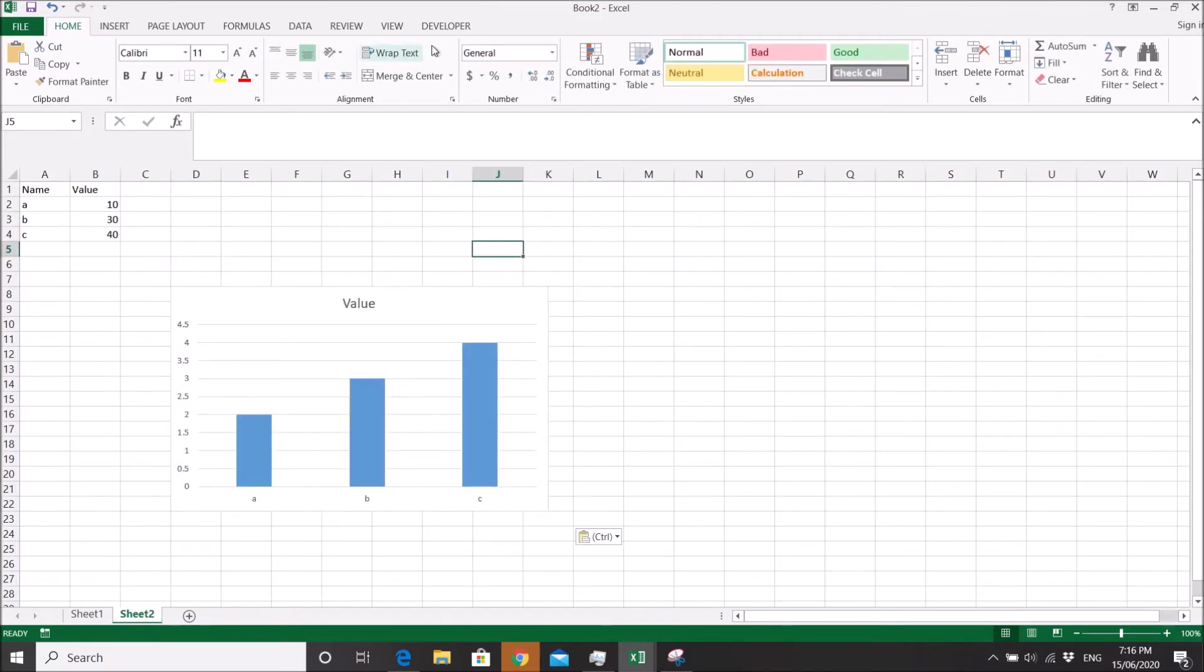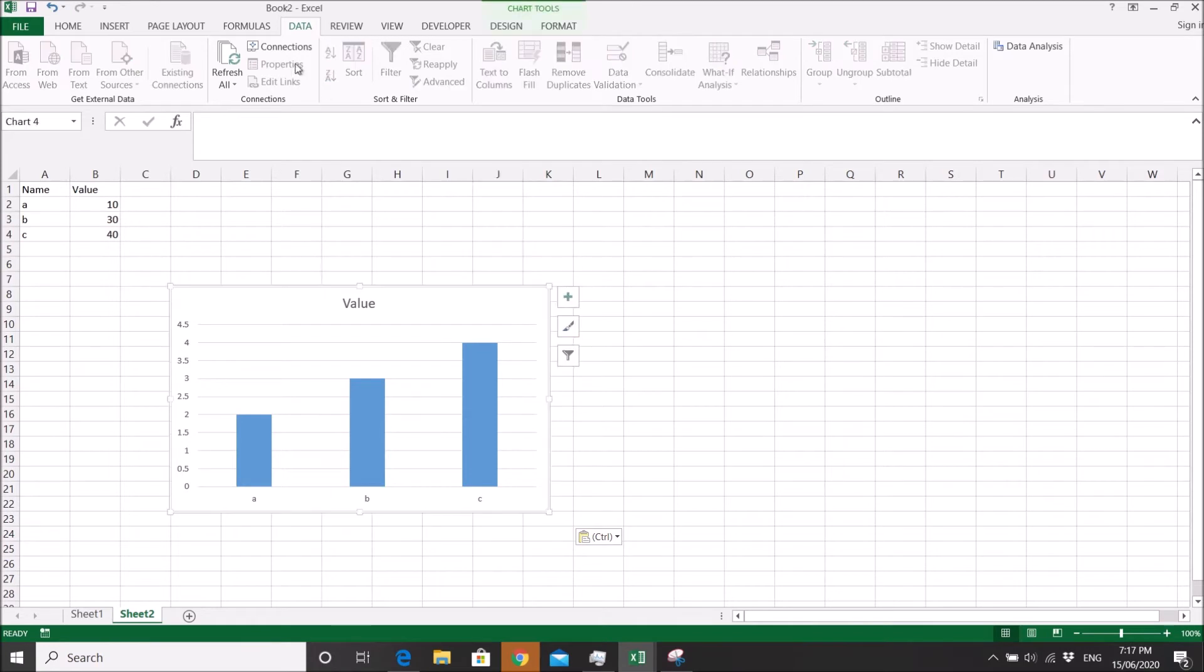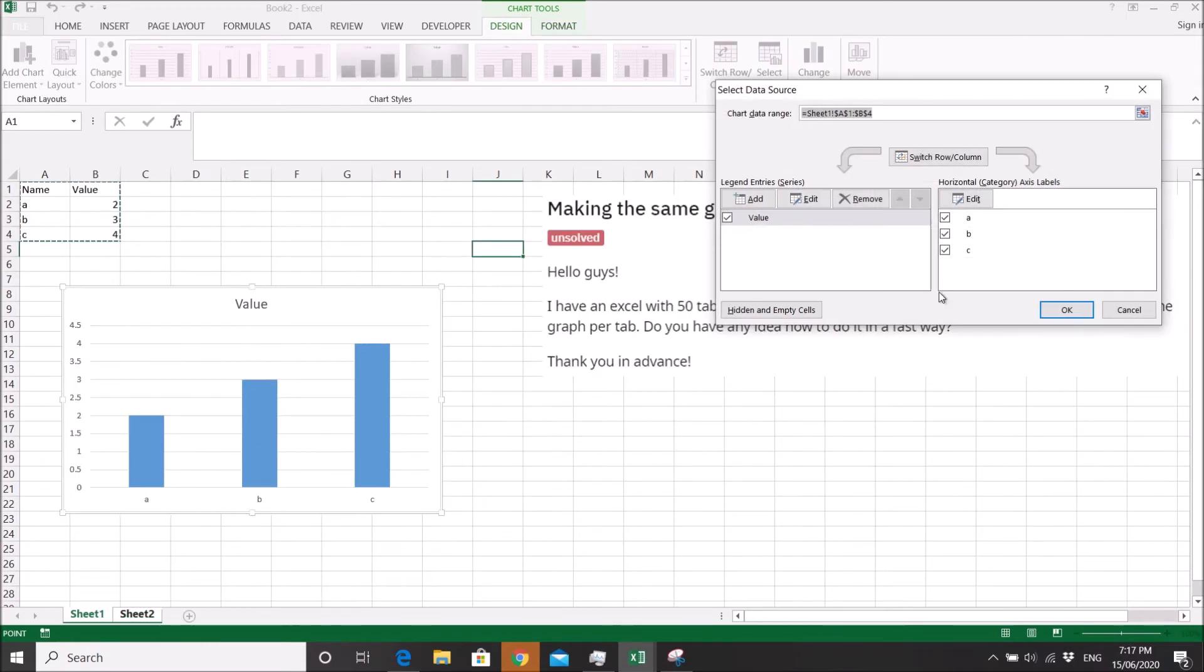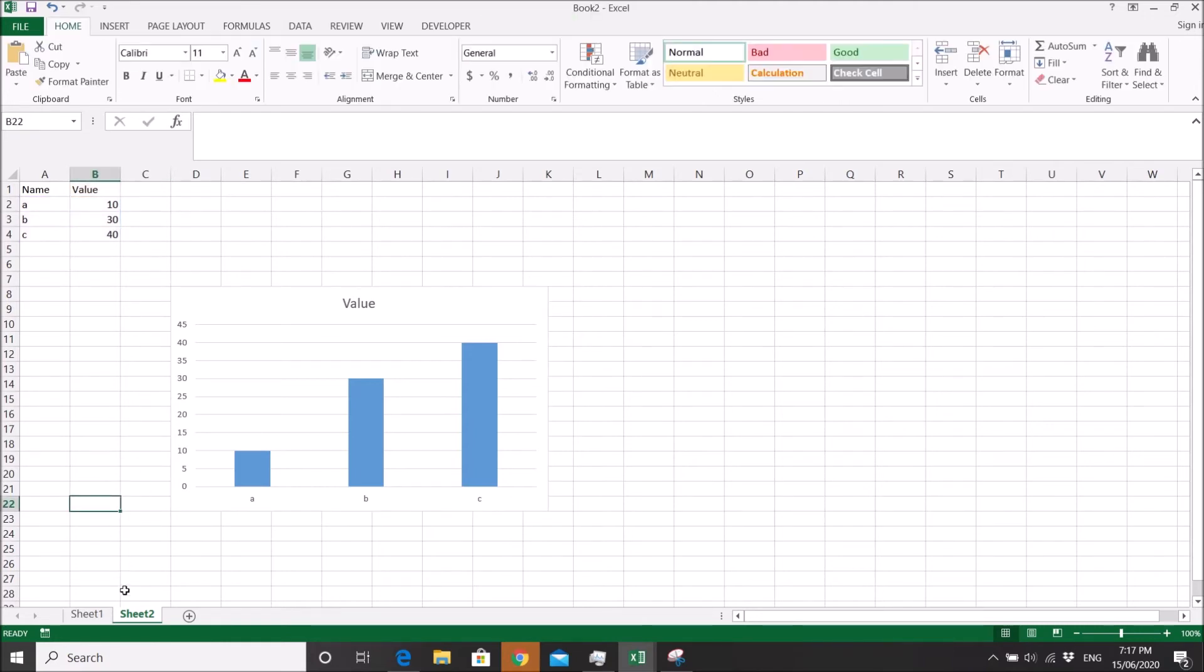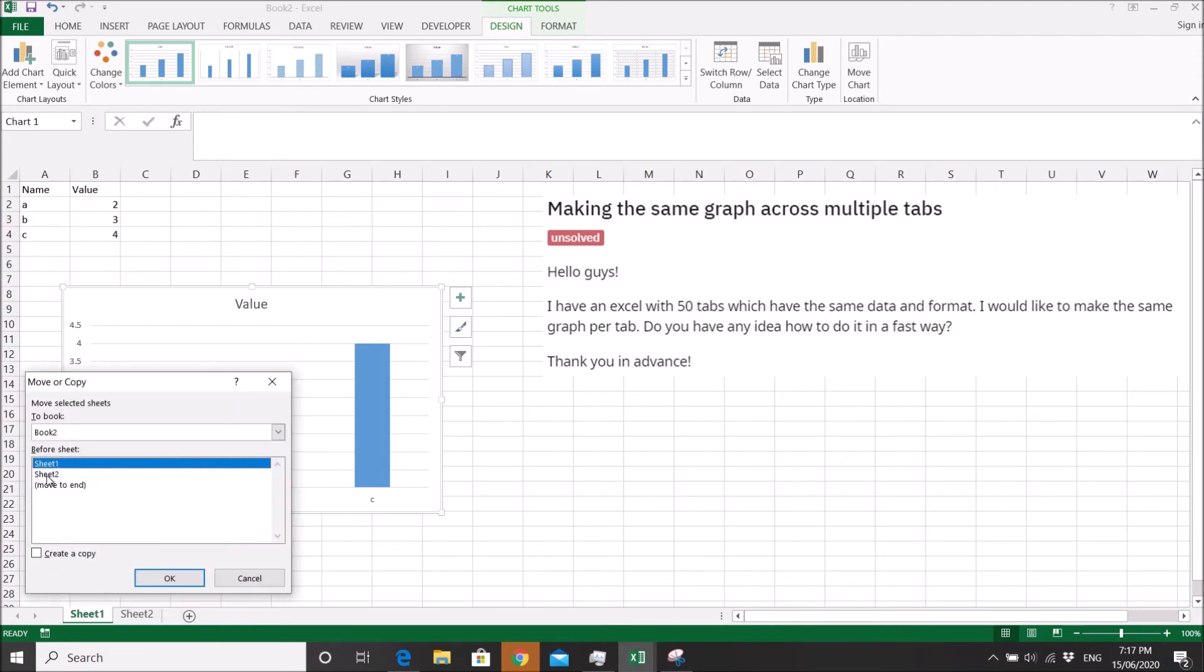Then you go to select data and you just change the table name to Sheet 2. The other way is you can move or copy.